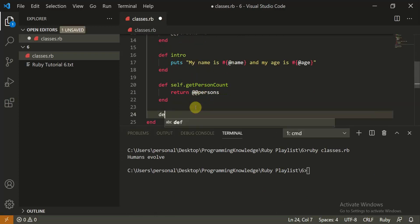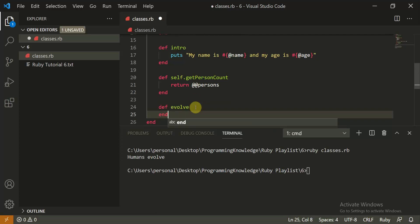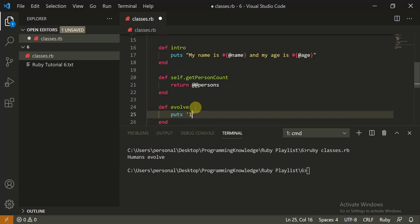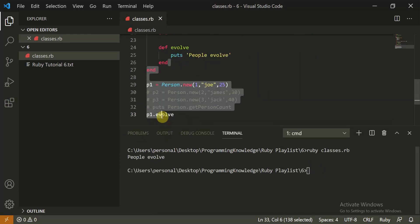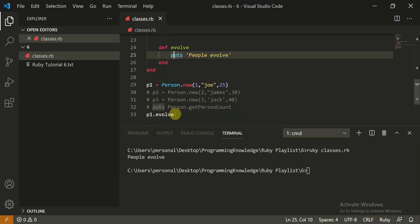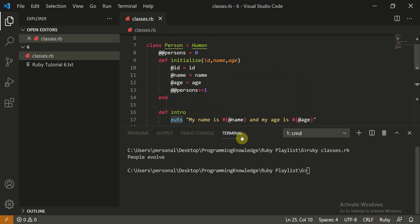Now let's show runtime method overriding. If Person has its own 'def evolve' method that puts 'People evolve', it will call that one instead of Human's. You see 'People evolve' because it had its own evolve method. If it doesn't, it calls the parent Human class. Make sure you set up the inheritance correctly.